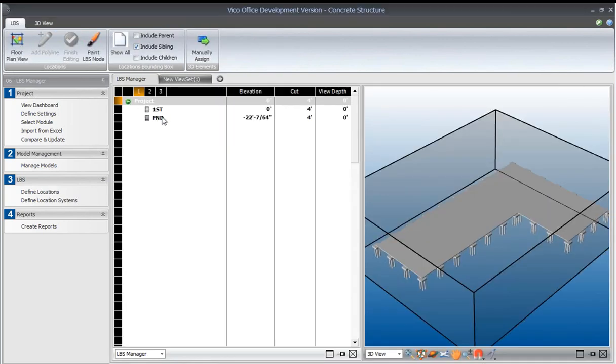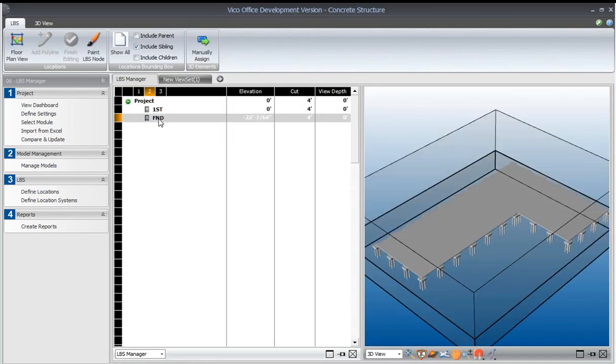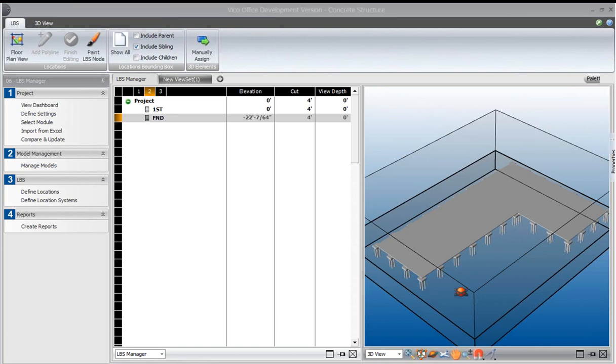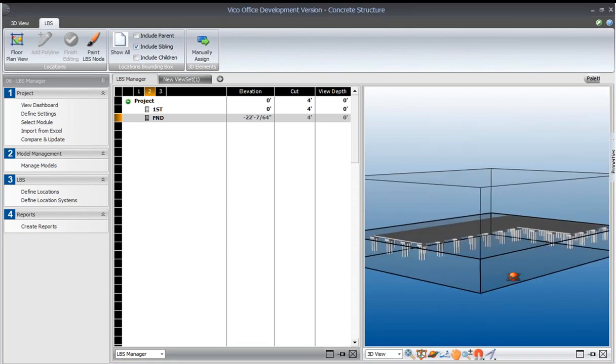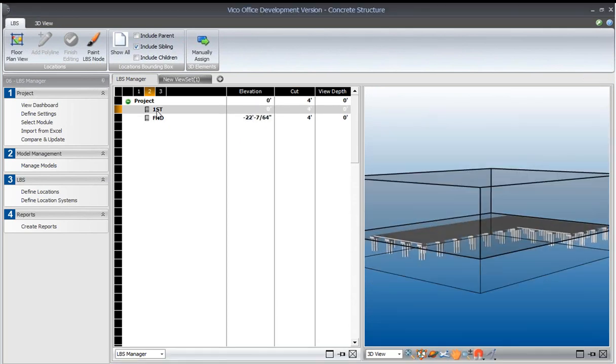When the model reactivates, we will be able to go back to the define locations view. Underneath the project node, we will then see the two locations that we've just split. You can see in the 3D window, we've got one location for the foundations and one location for the first floor or the floors above.